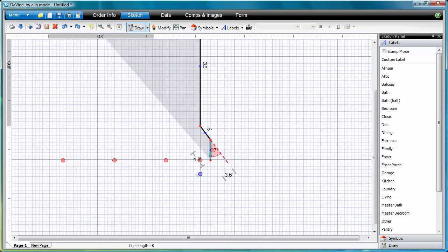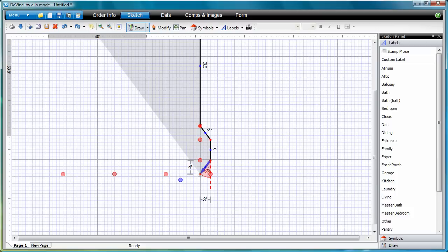Notice that you have Pop Points here as well. Just tap them to take your line to a Pop Point.